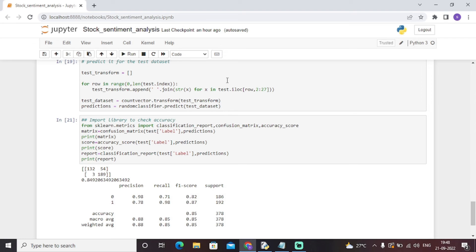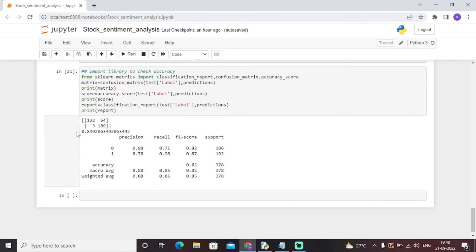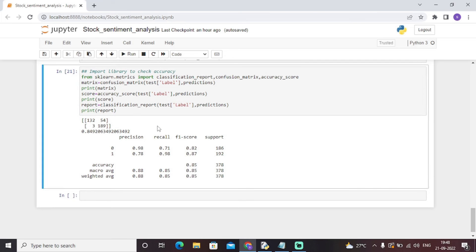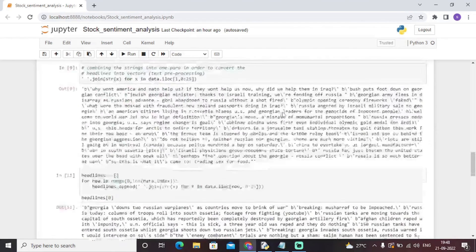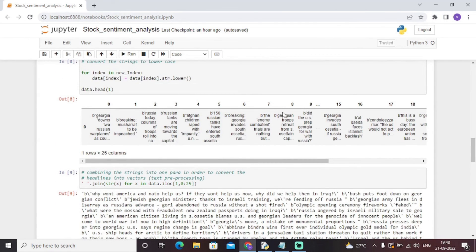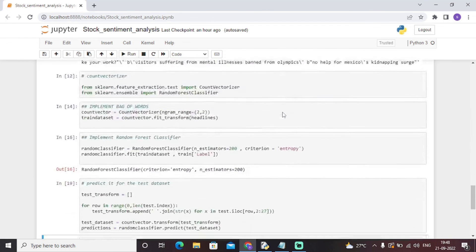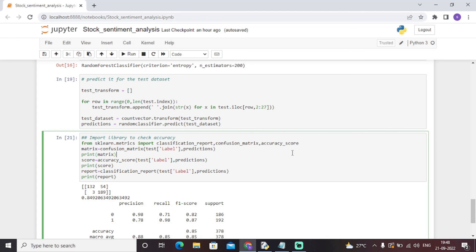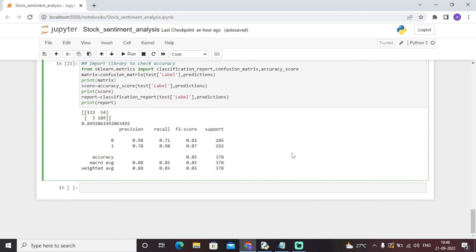Once the model is fitted to the Random Forest Classifier, we check the accuracy and generate the confusion matrix. As you can see, the accuracy comes out to be 84%, which is a good result. The full confusion matrix includes precision, recall, F1-score, and support. This completes the Python machine learning model for stock sentiment analysis using concepts like Random Forest Classifier, CountVectorizer, and TF-IDF, achieving a final accuracy of 0.84.